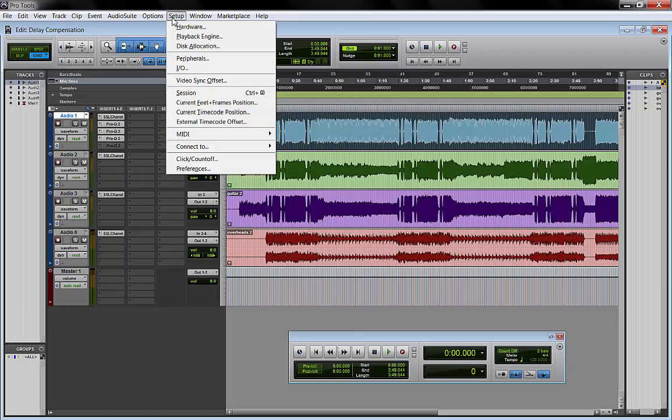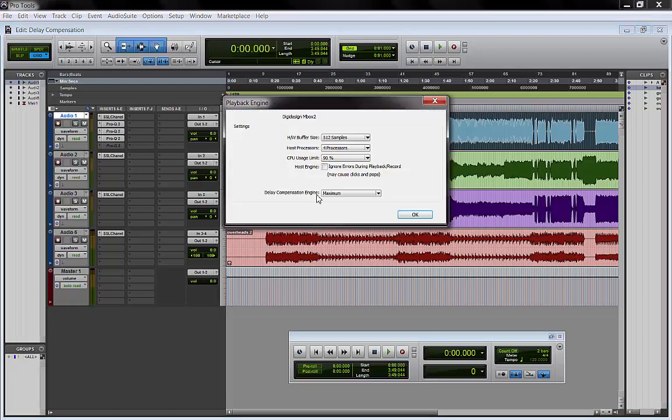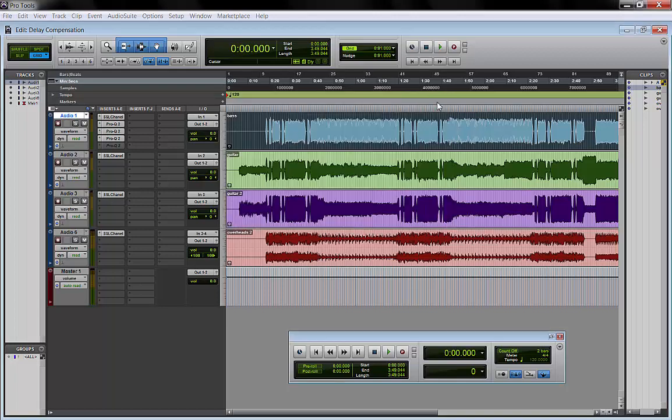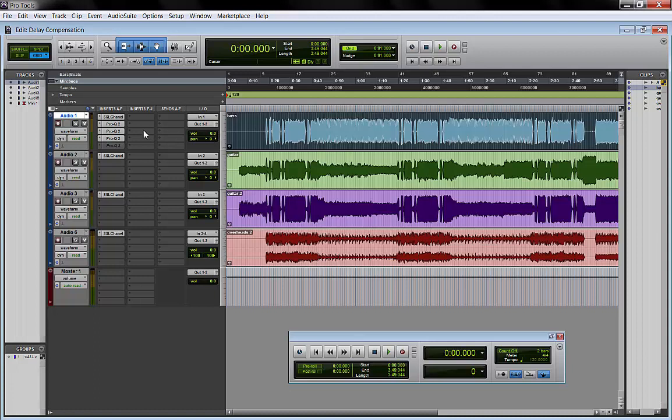So first of all, if we take a look at the playback engine, we see the maximum delay compensation per channel is 16,383 samples. So as long as we don't exceed that number, Pro Tools will automatically compensate for the delay introduced by our plugins.